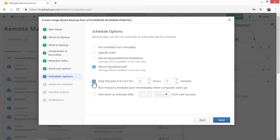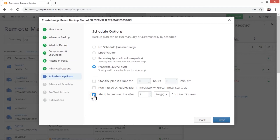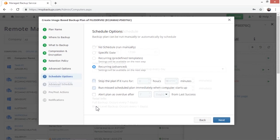You can also choose to stop the backup plan if it runs for longer than the desired time period. Run a missed scheduled plan immediately when the computer starts up and get an alert if the backup plan fails to run for a specified time after the last successful backup.